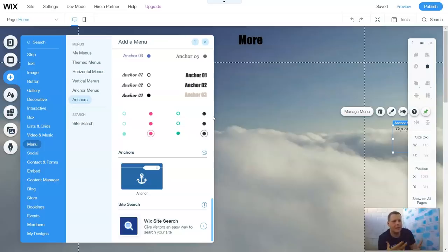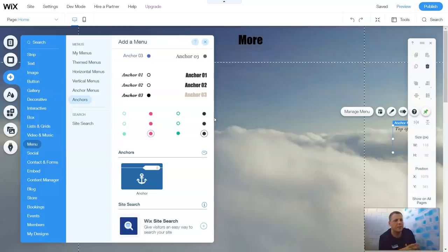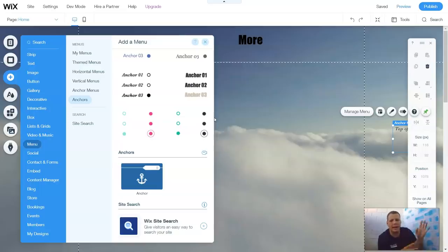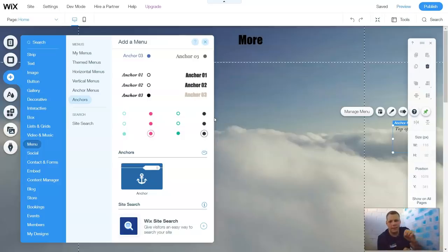So any time that you're going to create an anchor, you should label it. If it's going to take you to About Me information, for example, or if it's going to take you to a gallery, you should exactly say About Me Anchor, or About Me, or you should have Gallery, Video Player, etc.